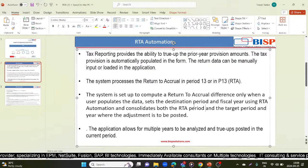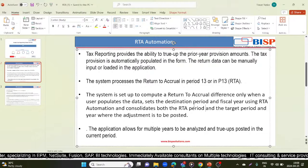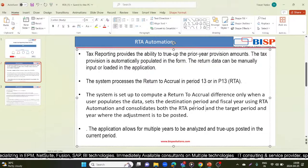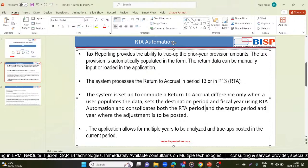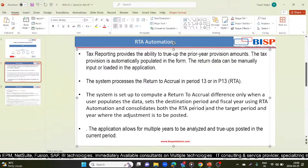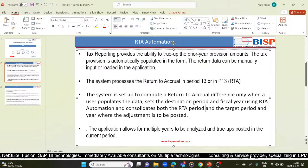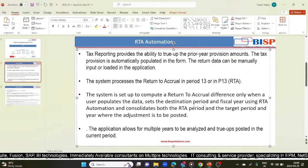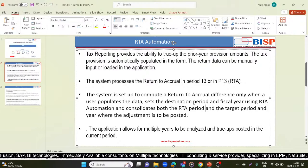The RTA automation screen is used to define the rules for copying the RTA adjustments. You enter source and destination scenario and reporting standard members for copying the RTA balances. By default, RTA amounts are calculated using the current year tax rates, and the application allows for multiple years to be analyzed and true ups posted in the current period.